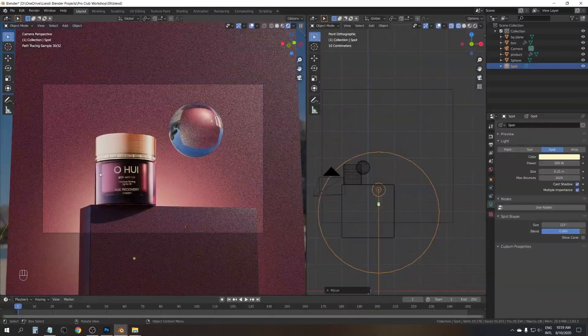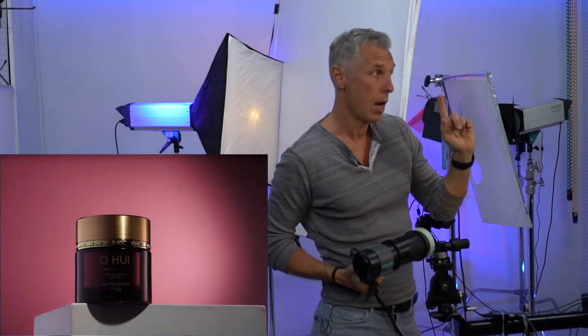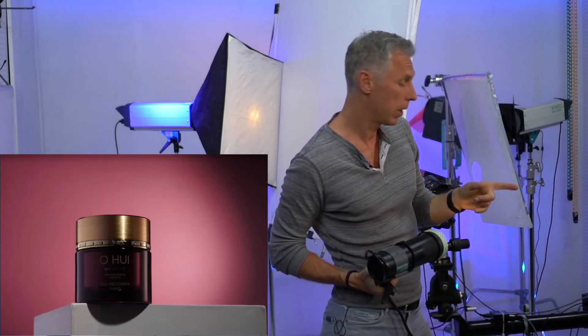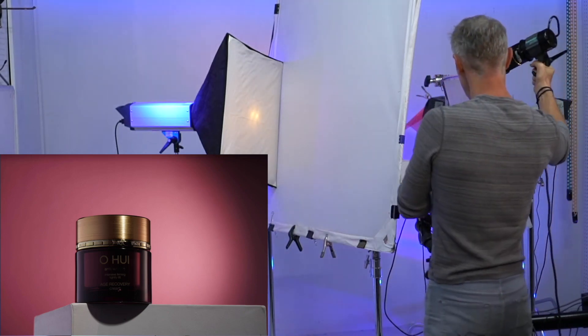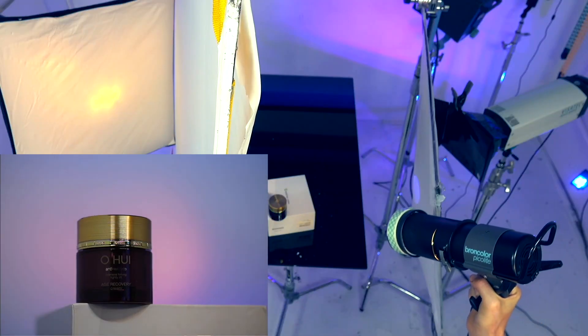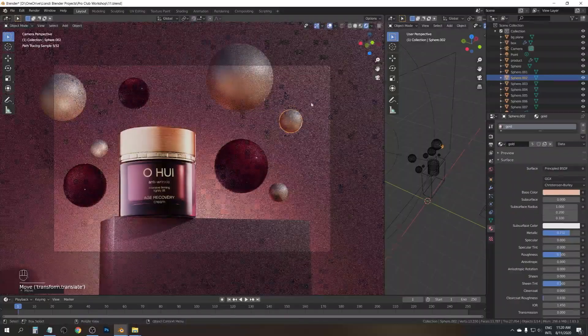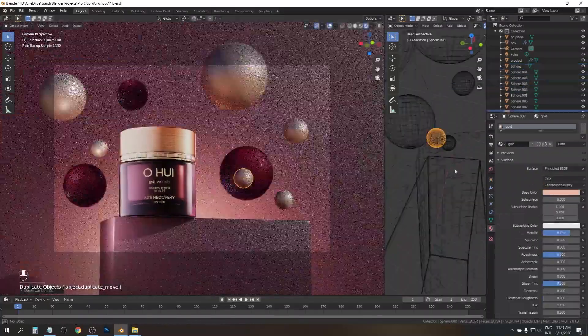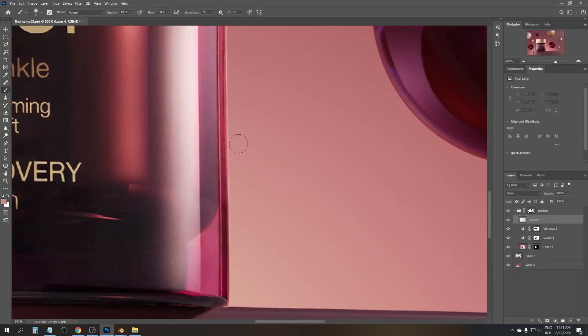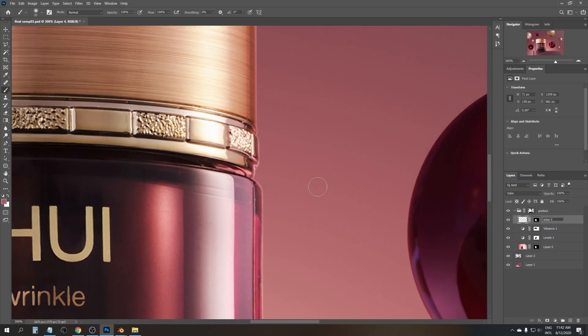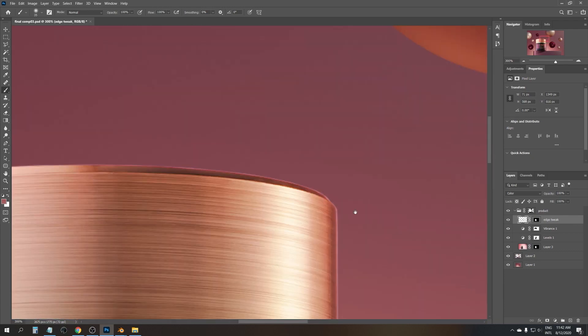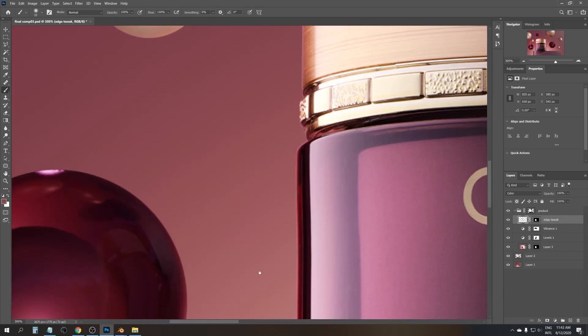There are three parts of the workshop. First is my shooting, when I was shooting this jar in the studio. The second part is CGI, where Janine shows you how to create all this beautiful scene for the whole thing. And the third part is Photoshop, because of course everything should end up retouching in Photoshop to make it look good.